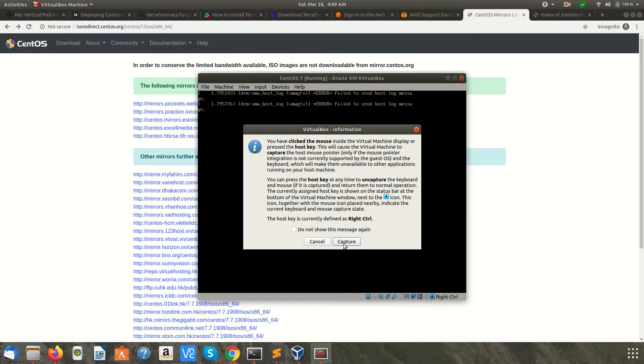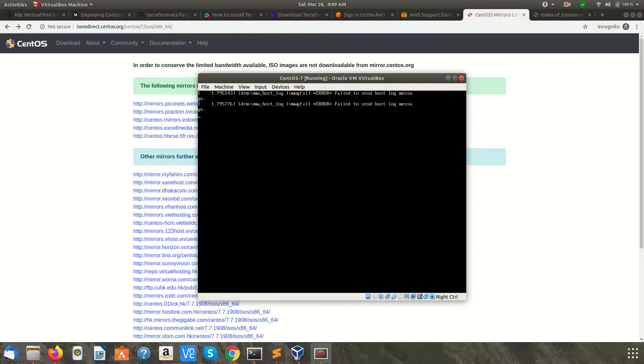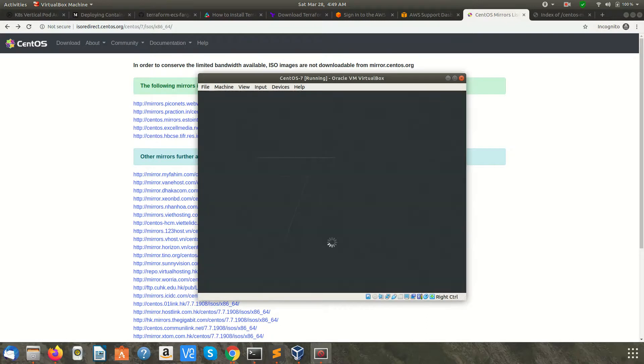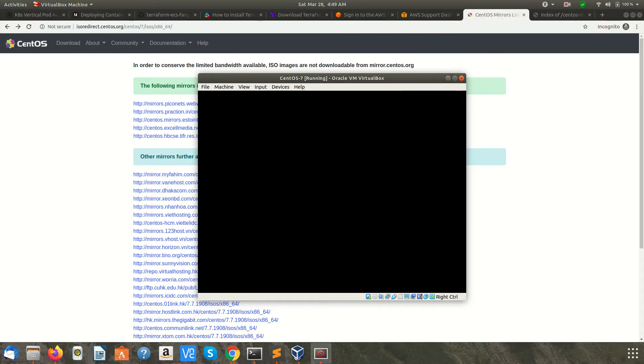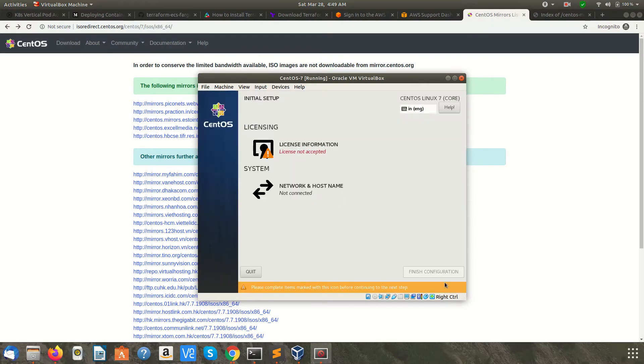When you click inside this VM, it says capture the mouse. The mouse will be inside, and you cannot move it outside. To move the mouse outside, you need to press the right Control key, which is also mentioned here at the bottom.